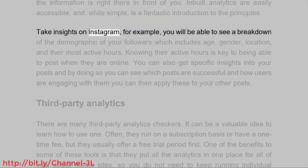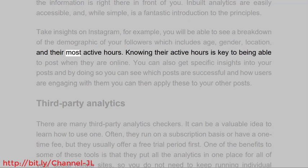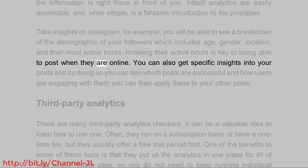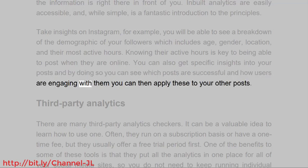Take Insights on Instagram, for example. You will be able to see a breakdown of the demographic of your followers, which includes age, gender, location, and their most active hours. Knowing their active hours is key to being able to post when they are online. You can also get specific insights into your posts, and by doing so you can see which posts are successful and how users are engaging with them — you can then apply these lessons to your other posts.